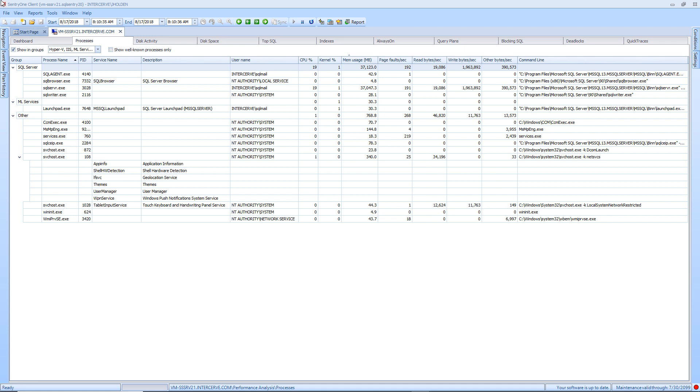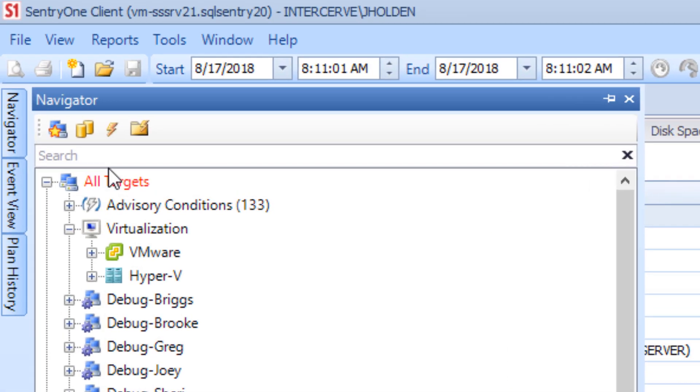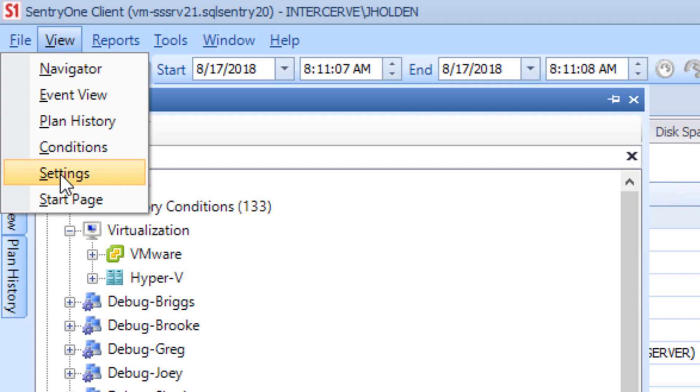To do this, you will want to perform the following steps. Select the desired Windows target from the Navigator pane, then select View and Settings from the menu options to open the Settings pane.